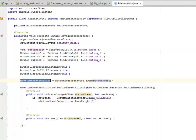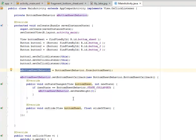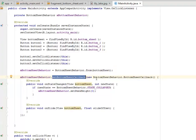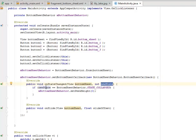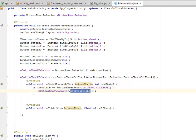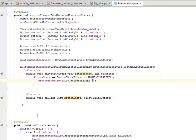We call the BottomSheetBehavior from the bottom sheet object, passing this to mBottomSheetBehavior. We set the BottomSheetCallback by instantiating with the new keyword. The BottomSheetCallback's onStateChanged passes the bottom sheet and the new state. If the new state equals BottomSheetBehavior.STATE_COLLAPSED, the behavior is going to set the peek height to zero. On onSlide there's a slide effect — slide down or slide up — and it floats the slide offset.